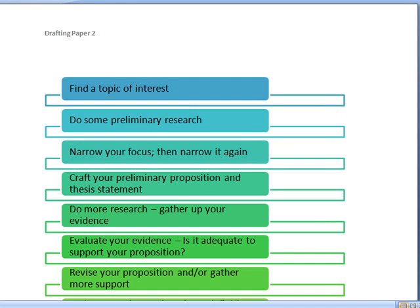What I suggest you do next is craft your preliminary proposition — what it is that you think you are going to argue. This can definitely change, and at this point it can be somewhat vague. For example, 'I think Facebook isn't good for social relationships.' That's totally too vague to end up in your final paper, but it might be what helps you get started.